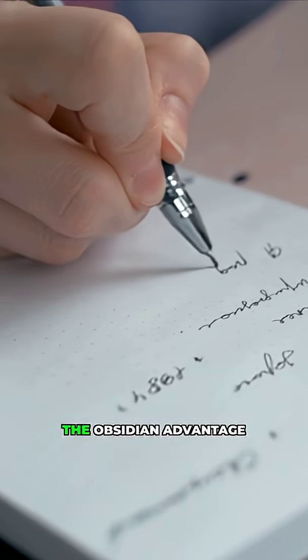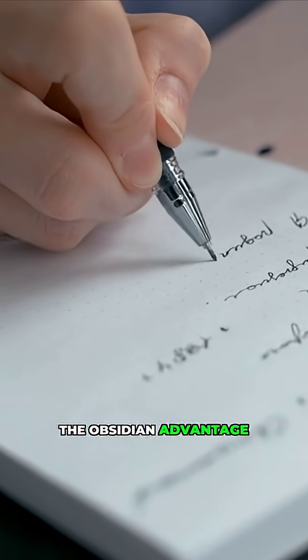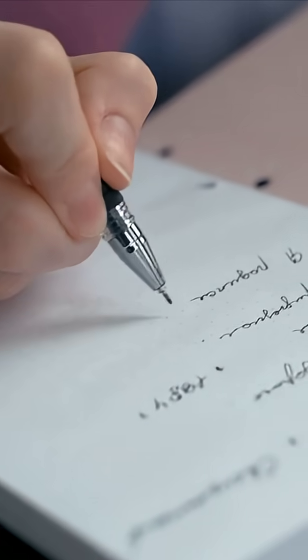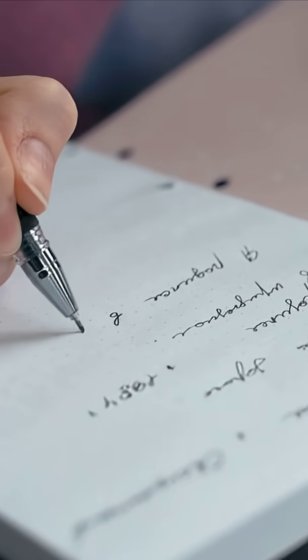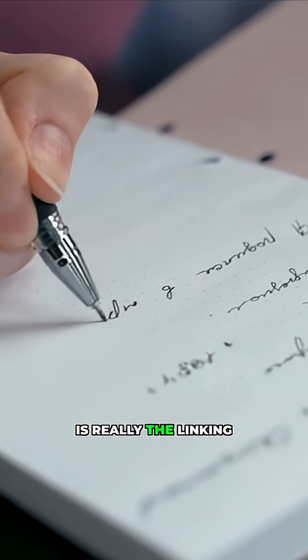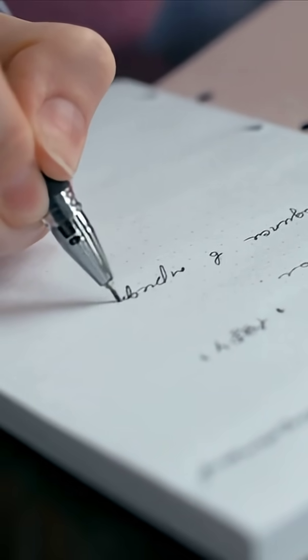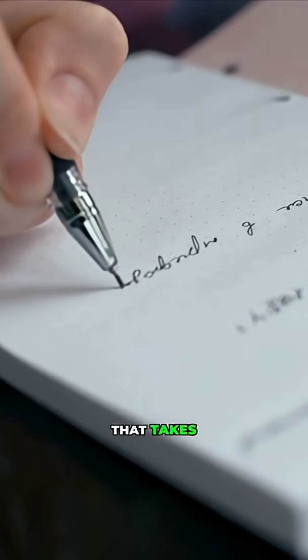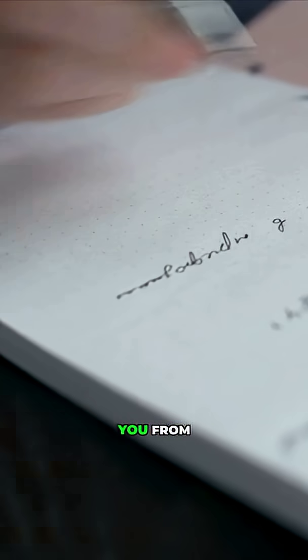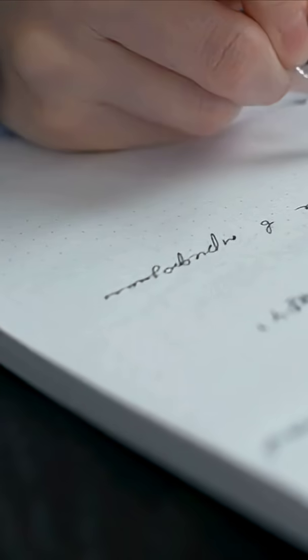And so what Obsidian does, which is why I'm so excited to talk about it, and I'm creating these series of videos, the Obsidian advantage is really the linking that takes you from collecting into connecting.